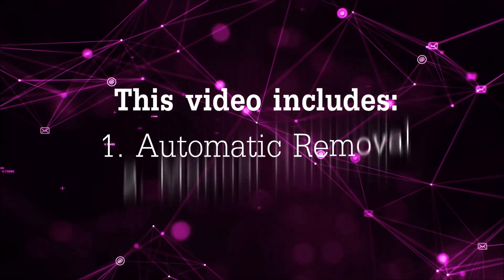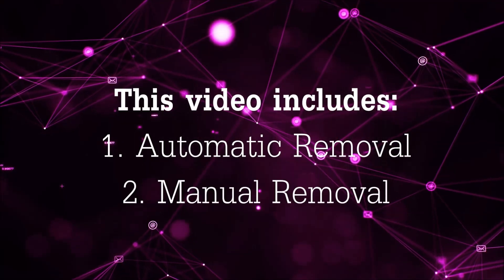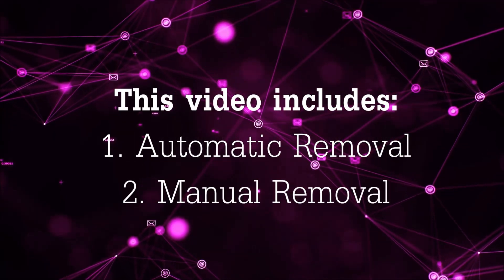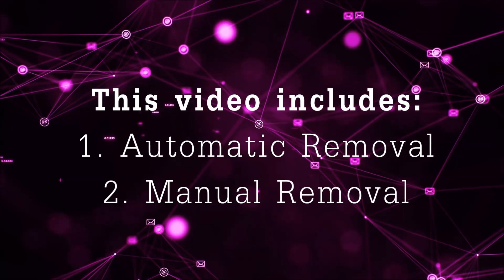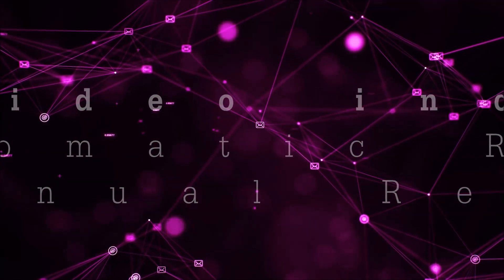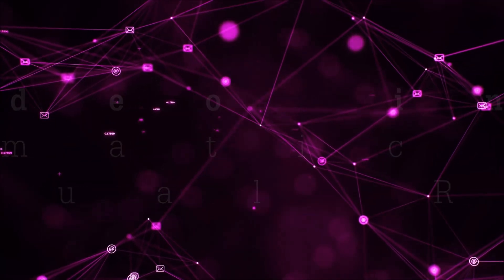Now this video is going to be composed of two parts, automatic removal for the first part and then I'm going to take you through how a manual removal would be done.